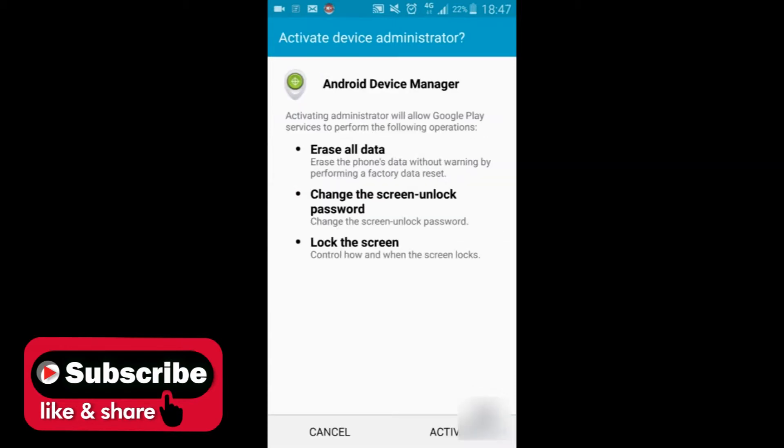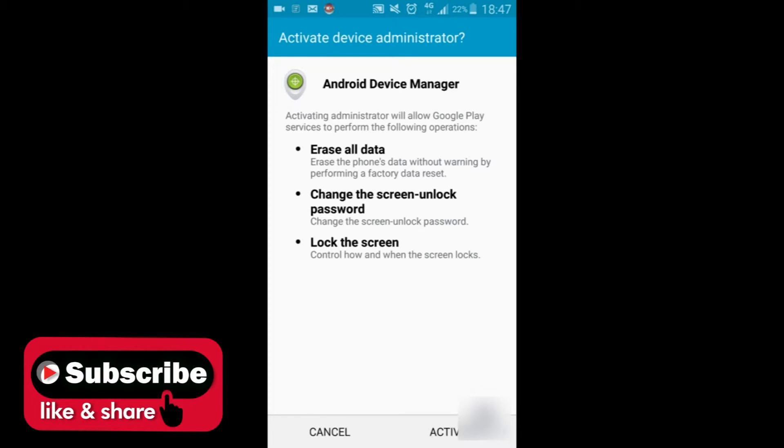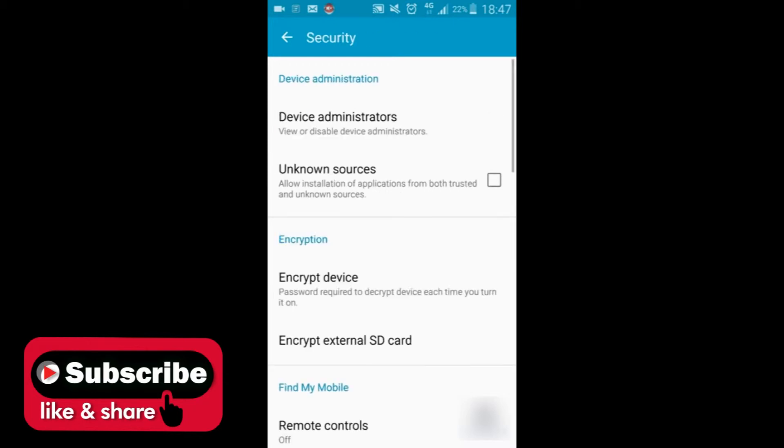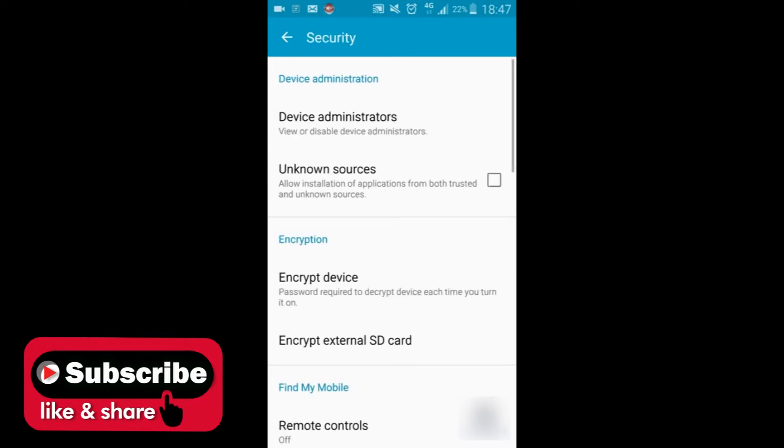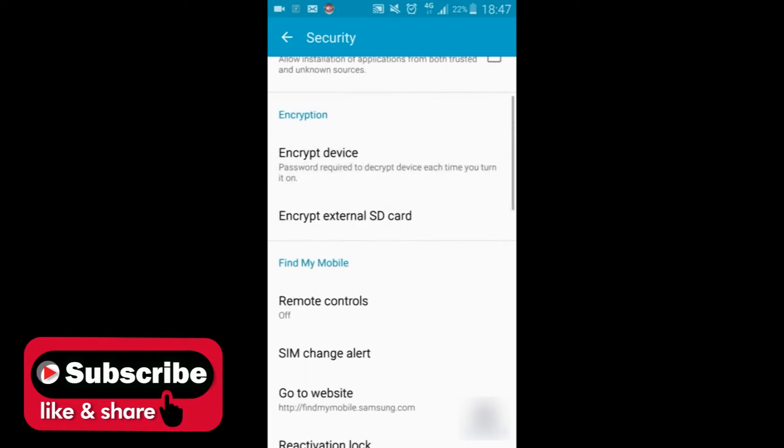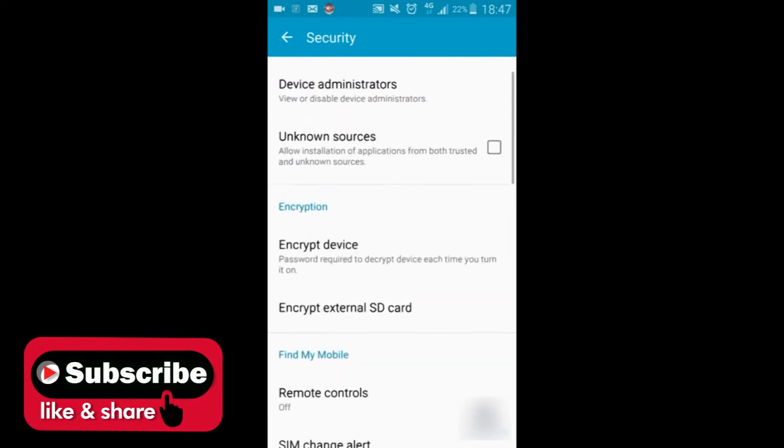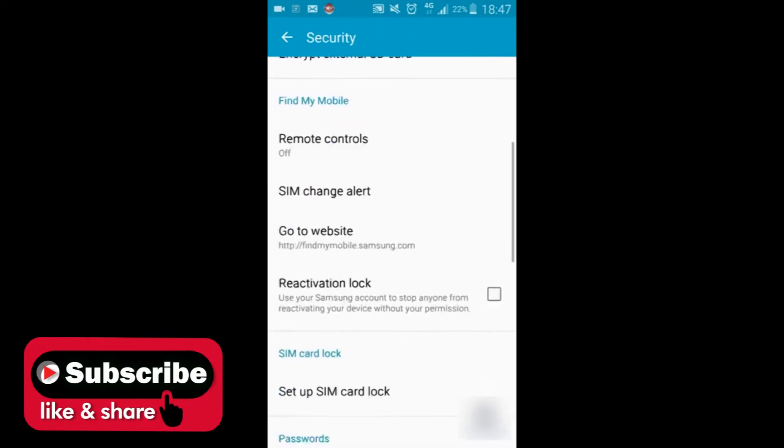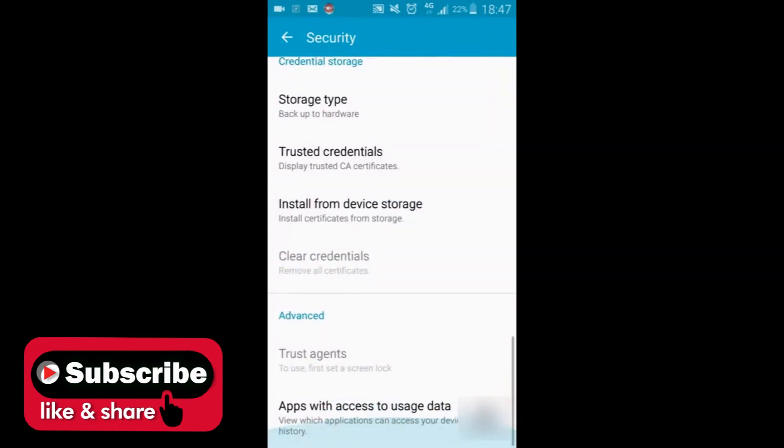In this case it's shown as activate. In your case you must be deactivating it. Now you have to go back to the security settings and scroll all the way down.